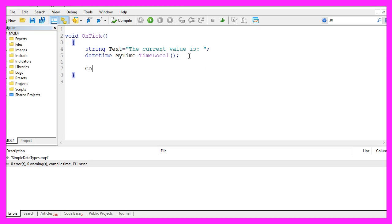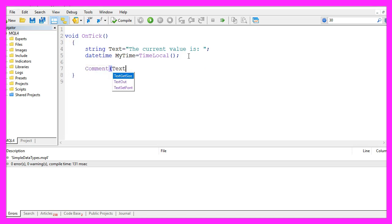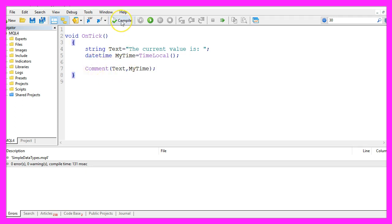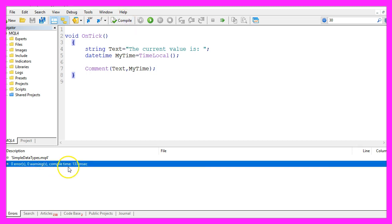So let's use the command function to output our text followed by the value. When you're done you can click on the compile button or press F7. We don't have any errors here, so now we click here or press F4 to go back to MetaTrader.